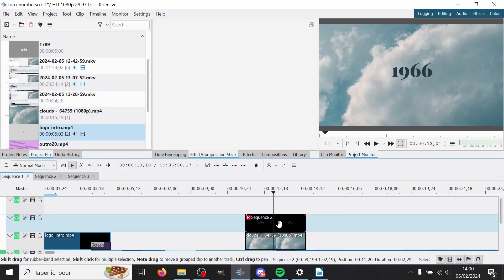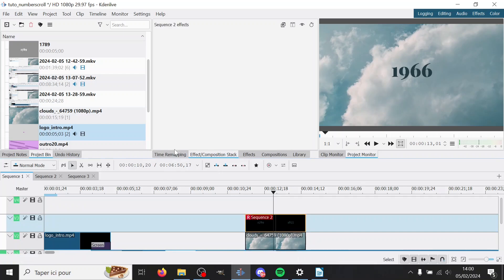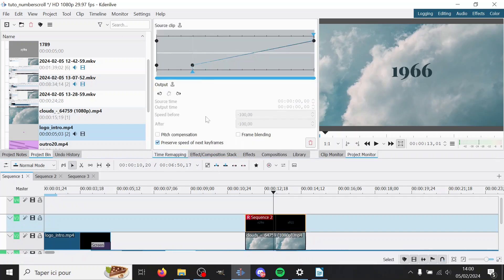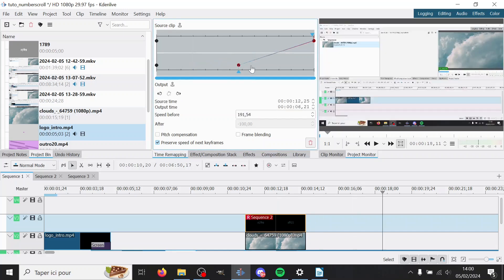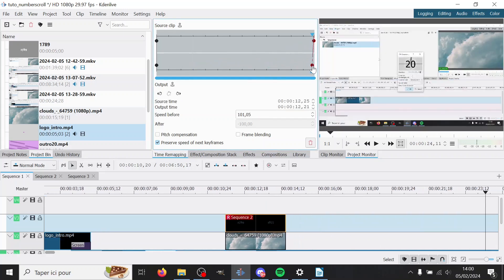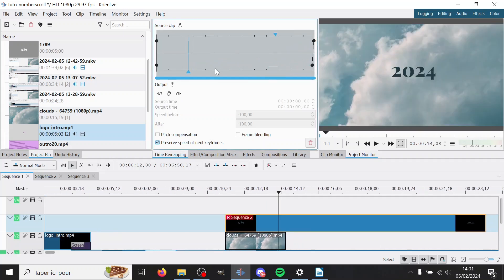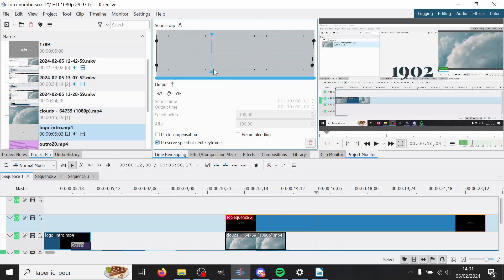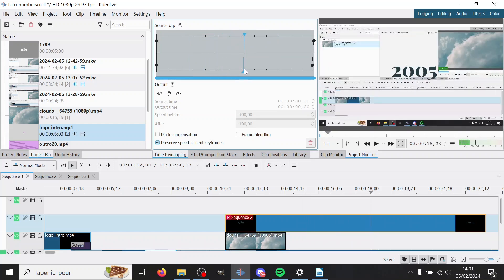And so what you can do is, since we're using Time Remap here, you can add some keyframes to make it like slower at the end, for example. Okay, so for example I wanted to start slowing down around 2000, so I will go here, add a keyframe.